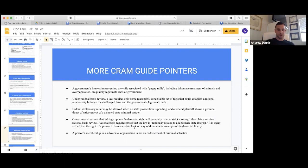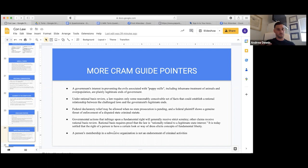A person's membership in a subversive organization is not an endorsement of criminal activities. People can be in subversive groups and that doesn't mean there's something wrong with that — unless they contribute to criminal activity.